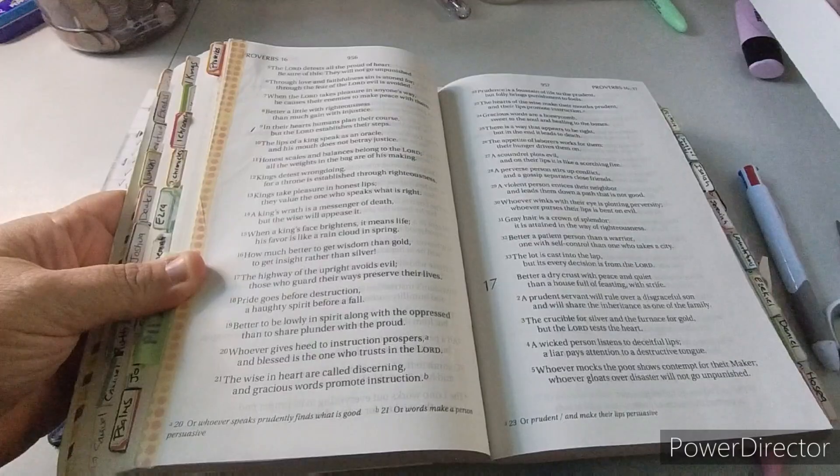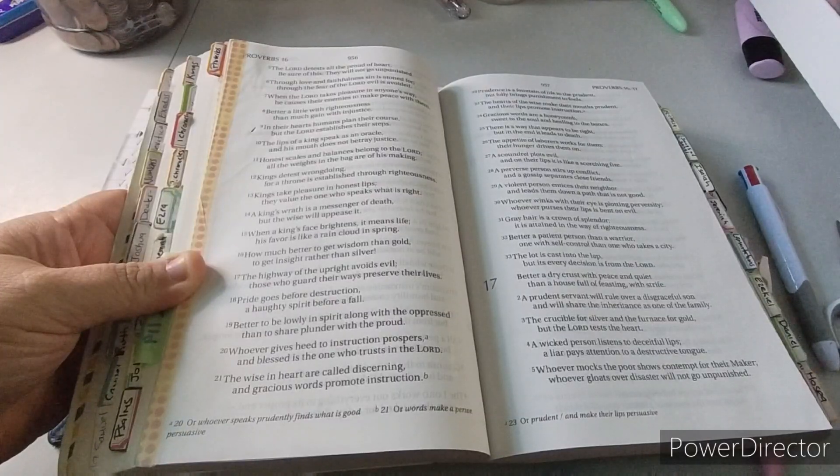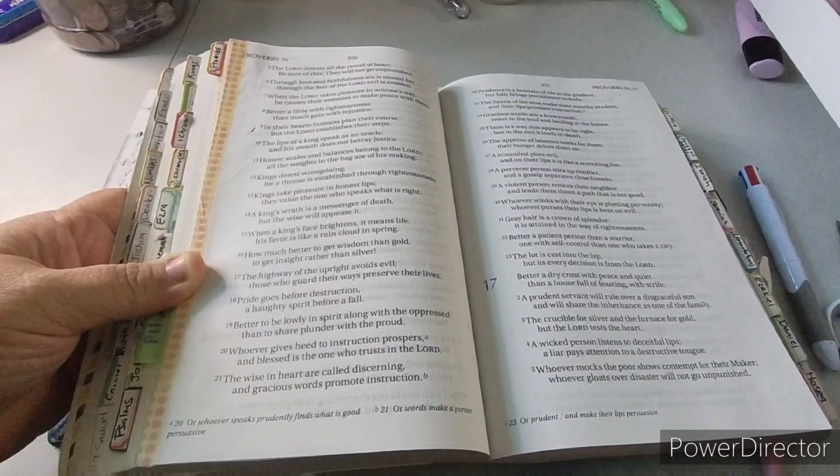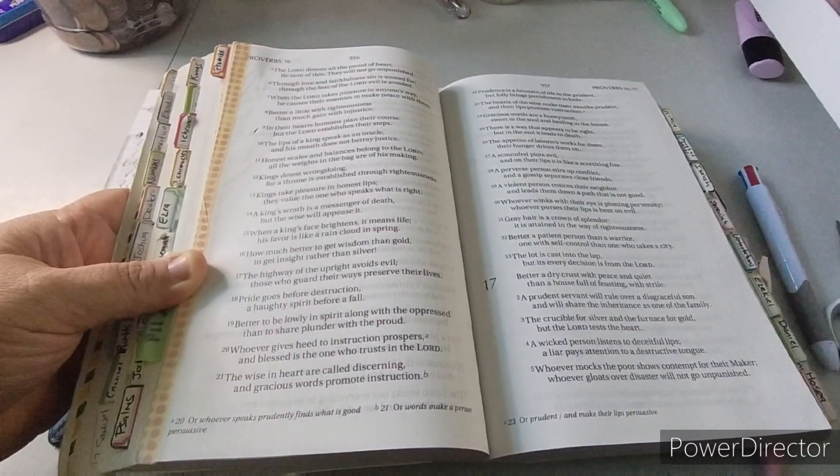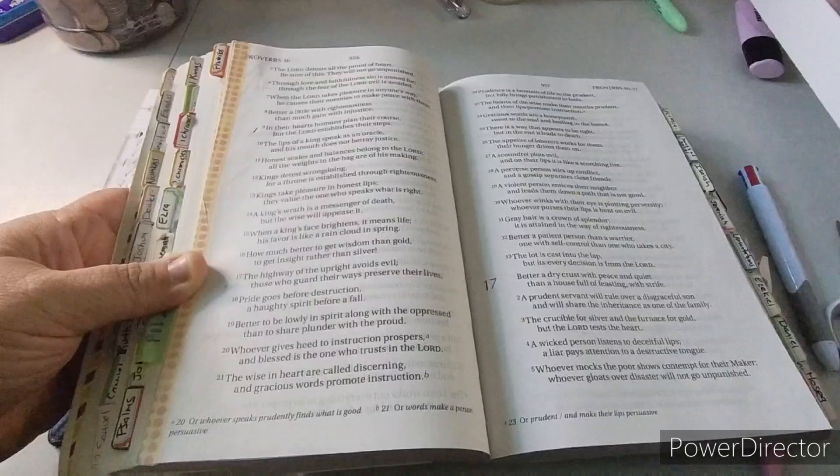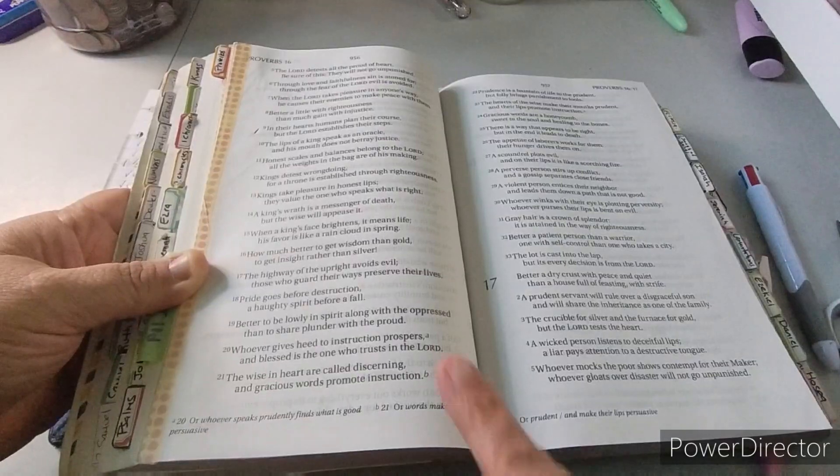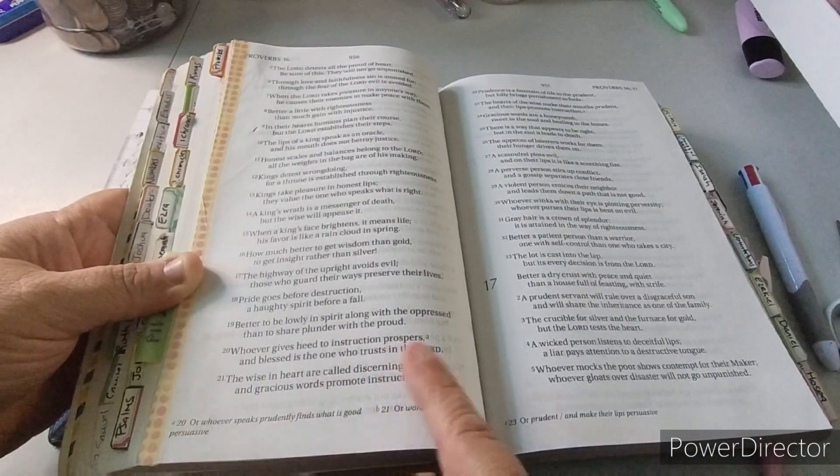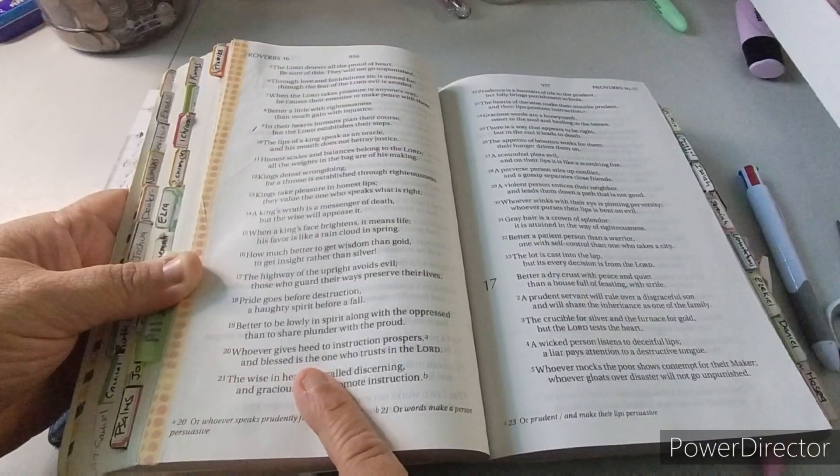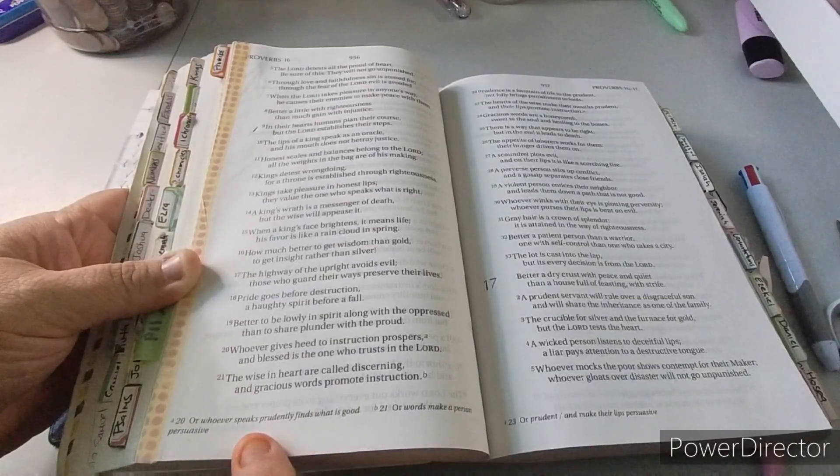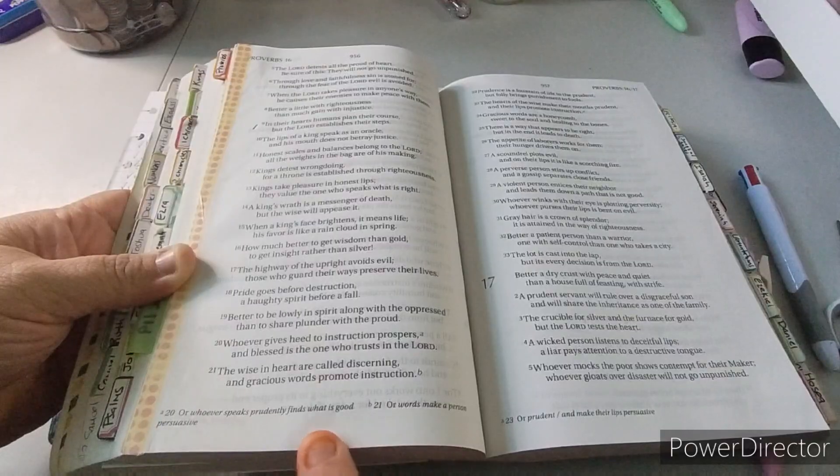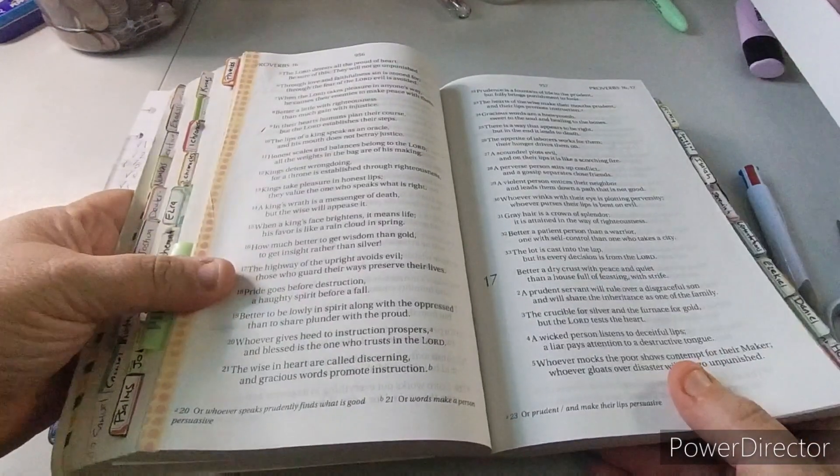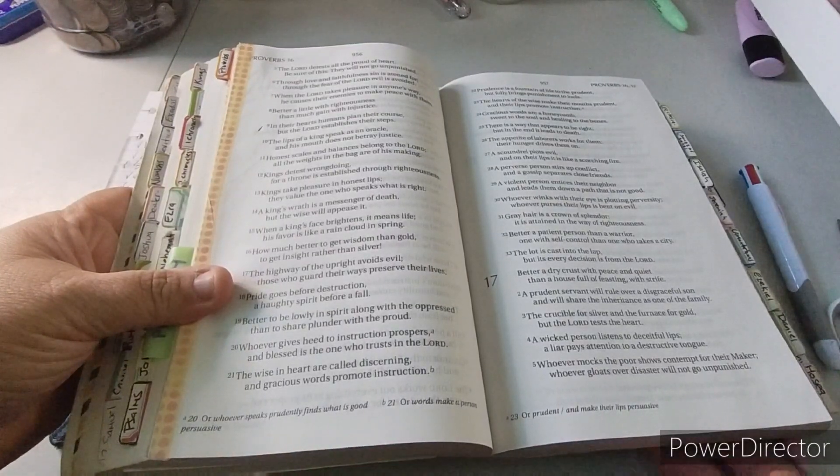Proverbs 16 and 20 is down here. It says, whoever gives heed to instruction prospers, and blessed is the one who trusts in the Lord. Let's say it again. Whoever gives heed to instruction prospers, and blessed is the one who trusts in the Lord. So there's an A here, which says, or whoever speaks. Or whoever speaks heed to instruction, prospers. Prudently finds what is good.